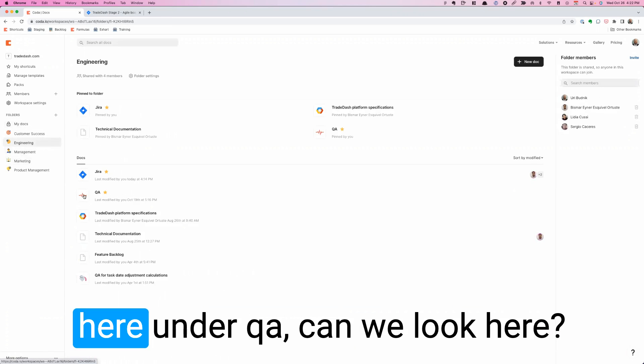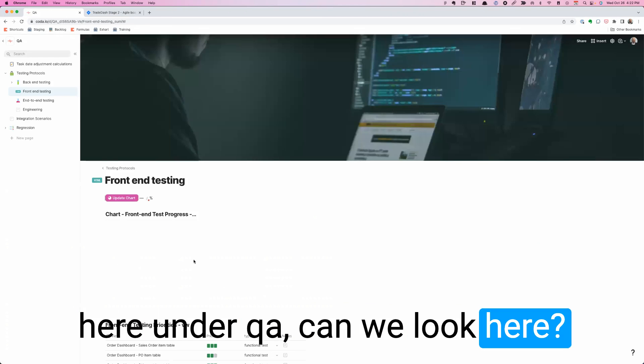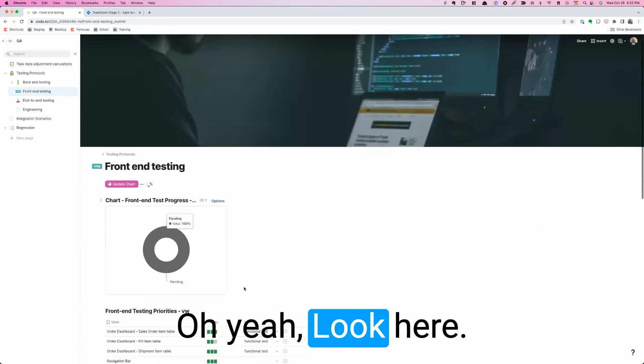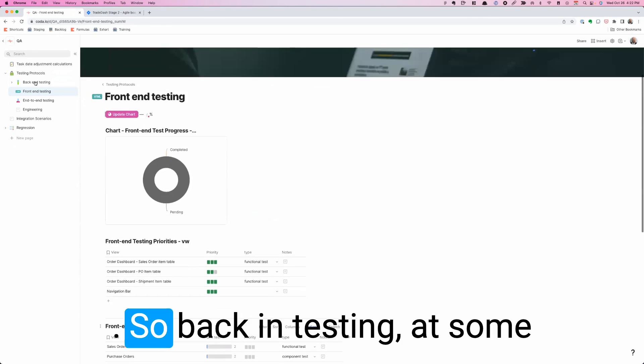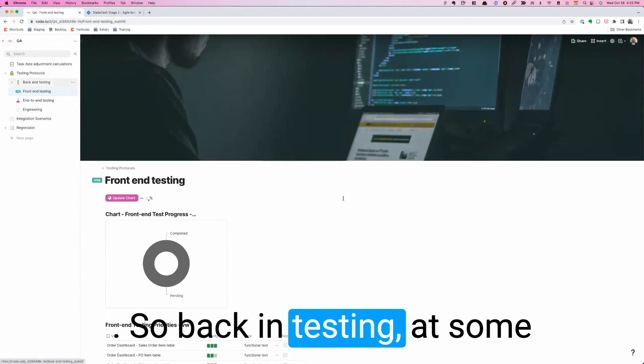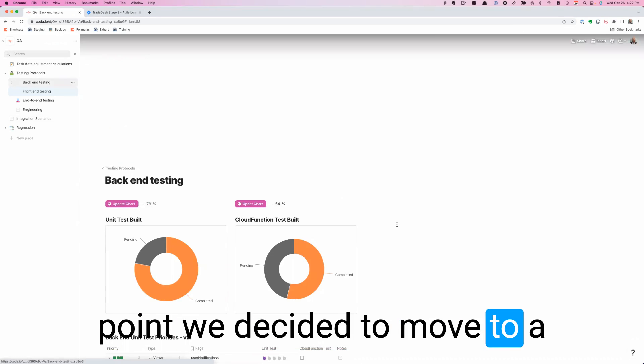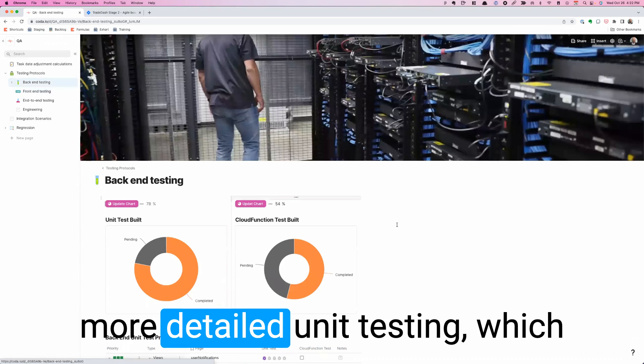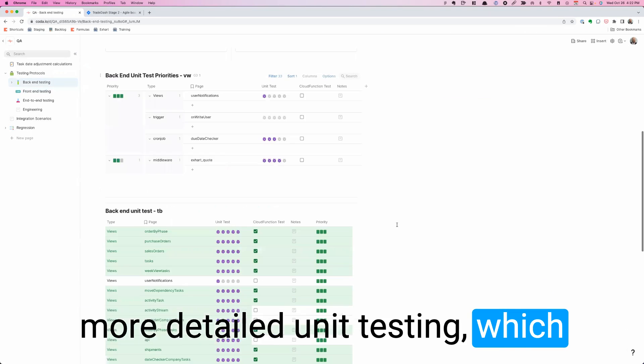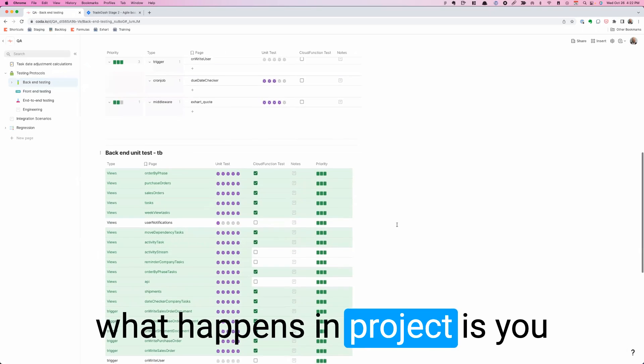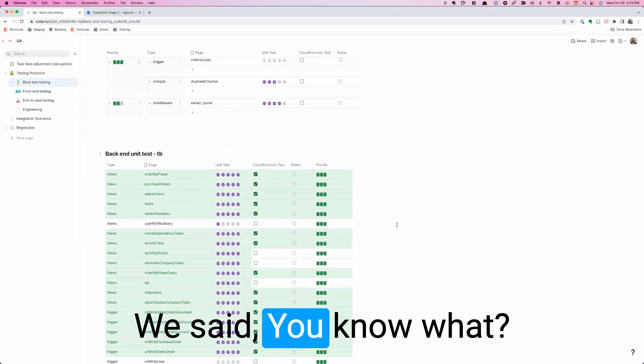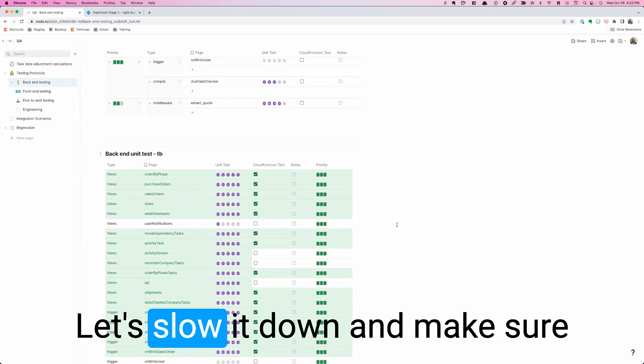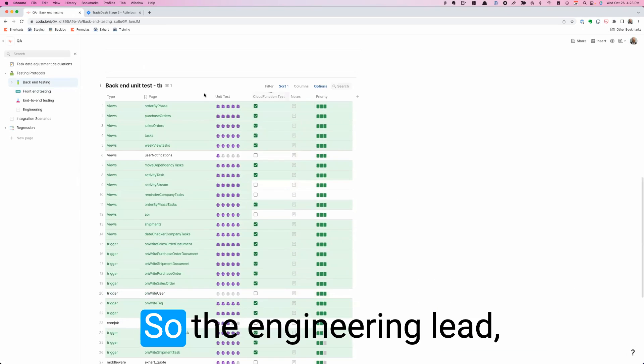Actually, maybe we can take a very quick look. If I go to engineering and we look here under QA, look, here's a great one. Back-end testing. At some point we decided to move to more detailed unit testing. What happens in projects is you just start doing stuff quick. We said, you know what? Let's slow down and make sure we got really good unit testing. So the engineering leader said, we need to track what the progress is. So together we made this table.